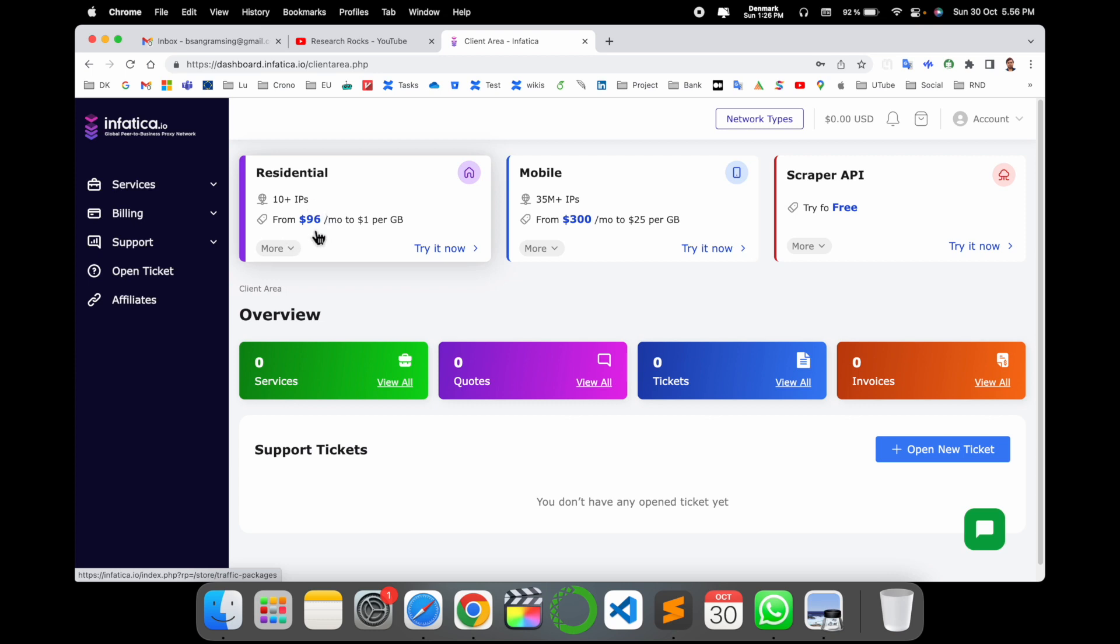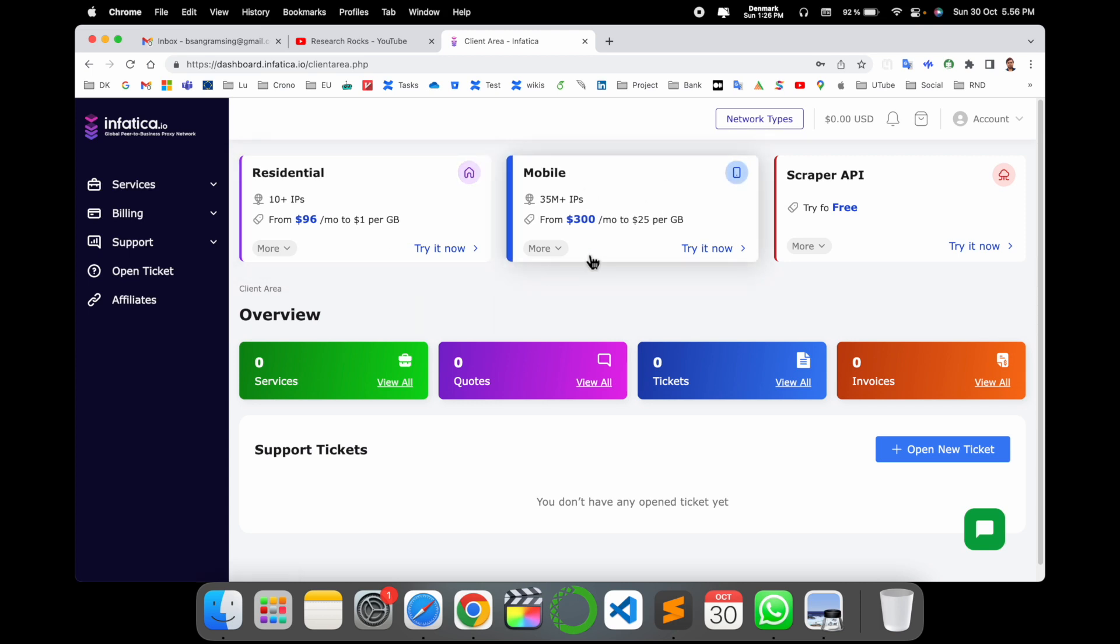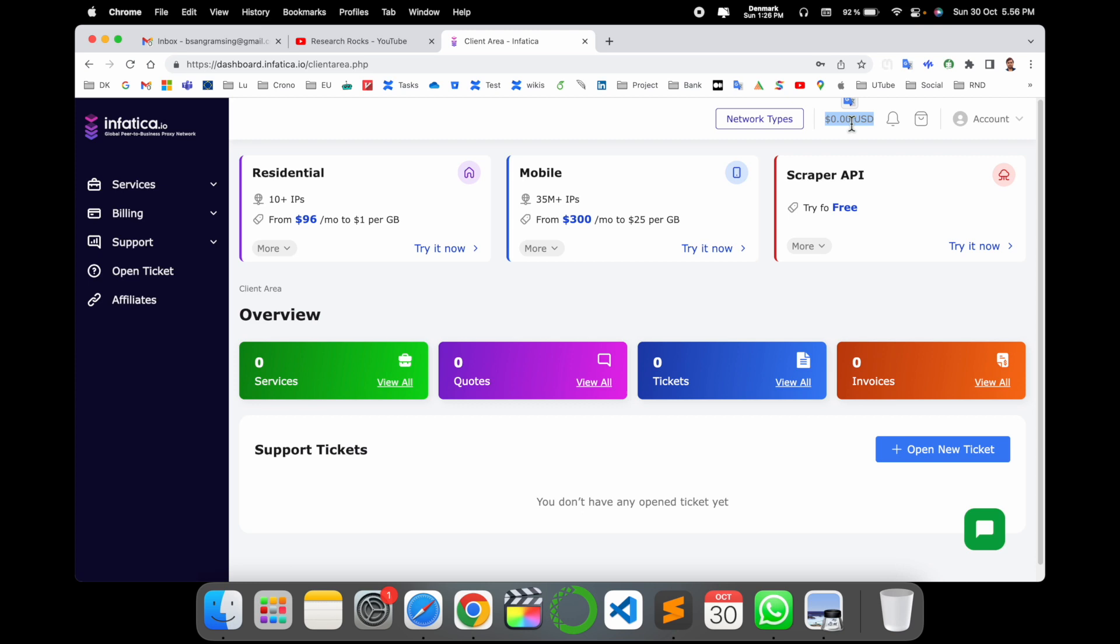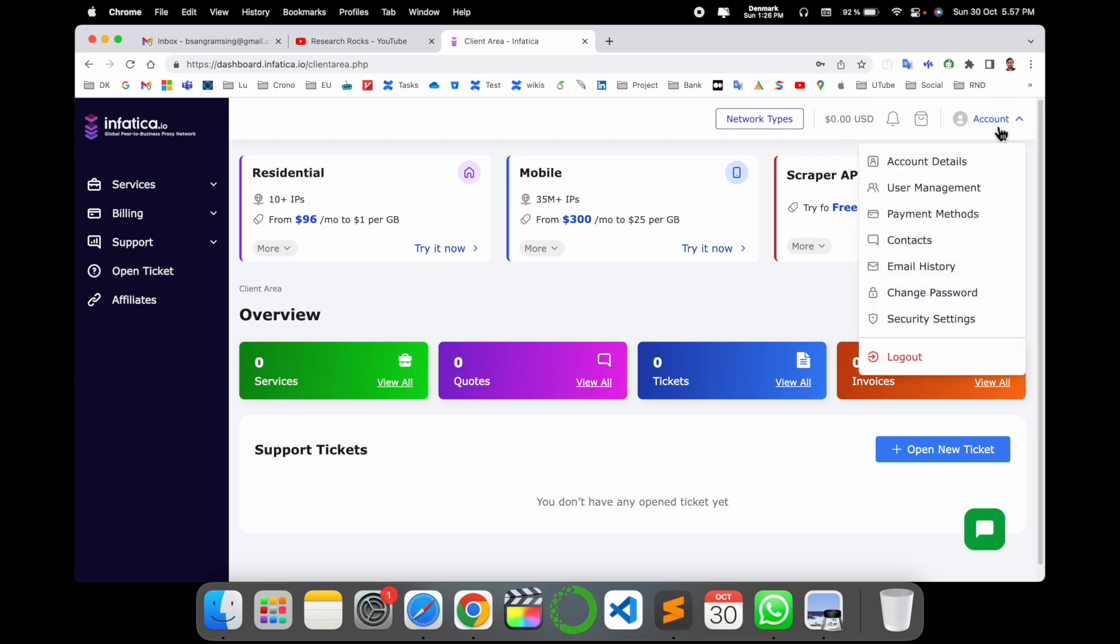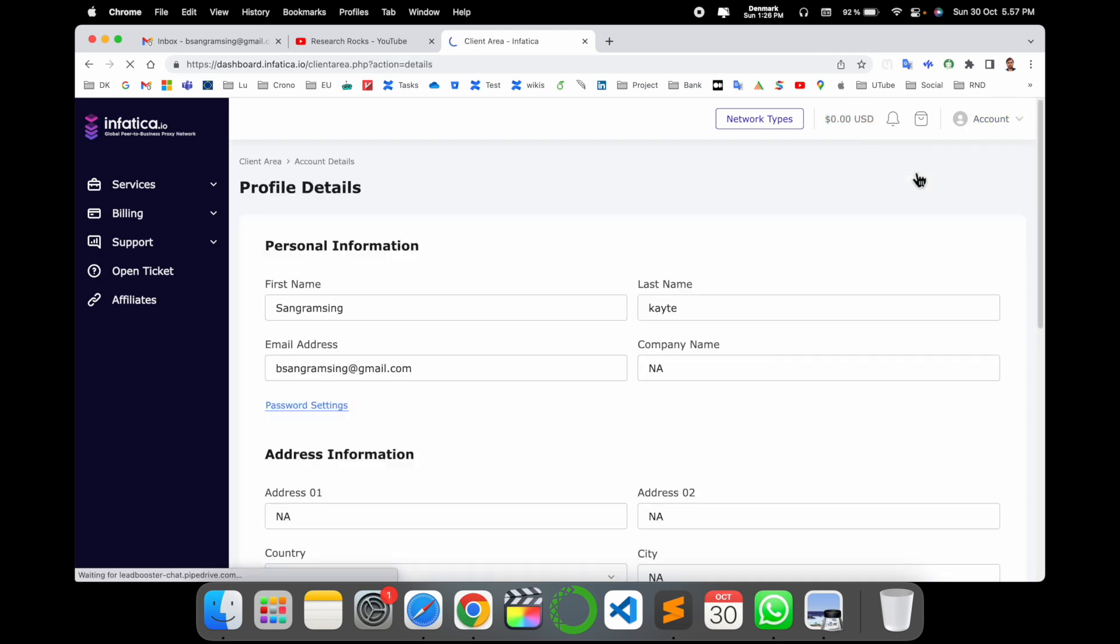So if I go with residential IP address, 10 plus IP addresses from $96 per month only to $1 per GB, so this is the structure of this platform. If I have some balance, so the balance are displaying here.